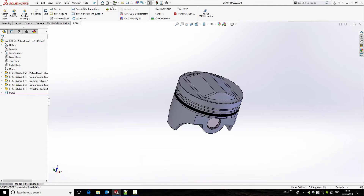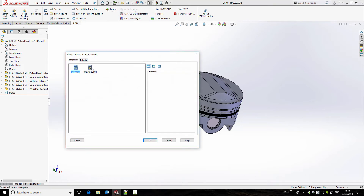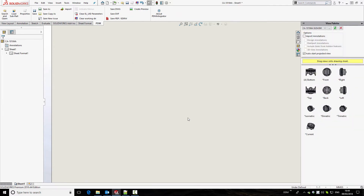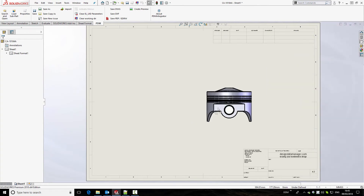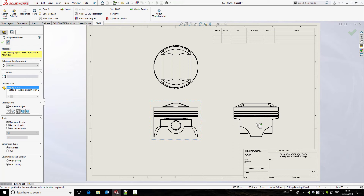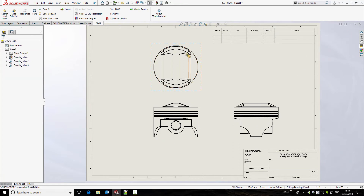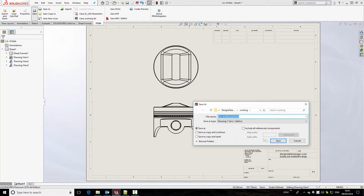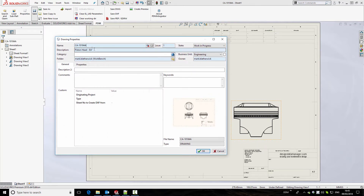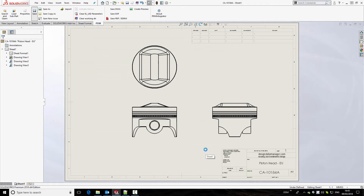Next we're going to create a drawing of the assembly. We'll create a drawing from the assembly, open a template, and add some views to the drawing. Using the PDM ribbon bar we're going to save the drawing back to DDM. We make a local copy, the drawing properties window opens, and it's selected to use the same drawing number and description as the model. We click OK and our drawing is stored back to the database.